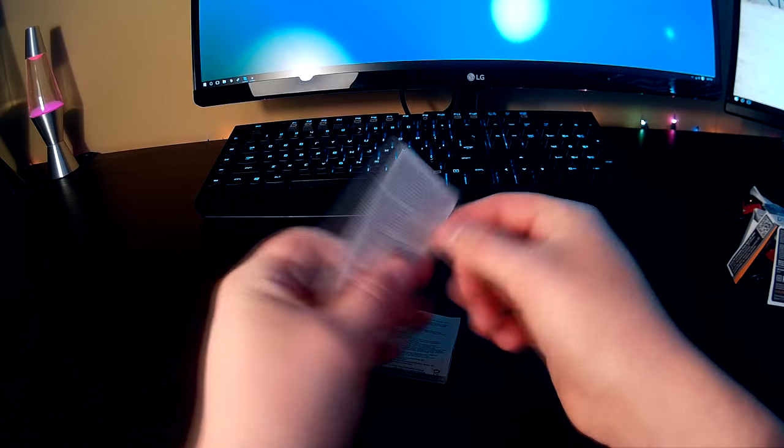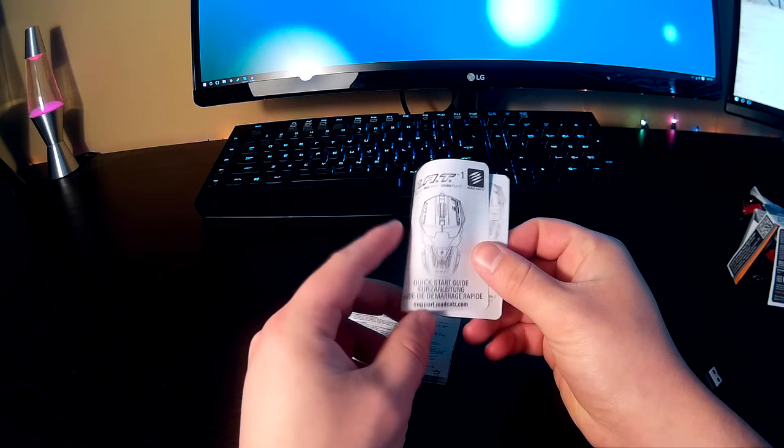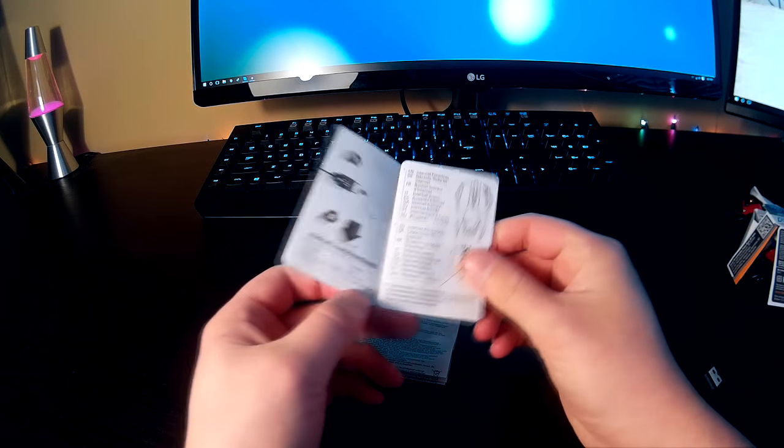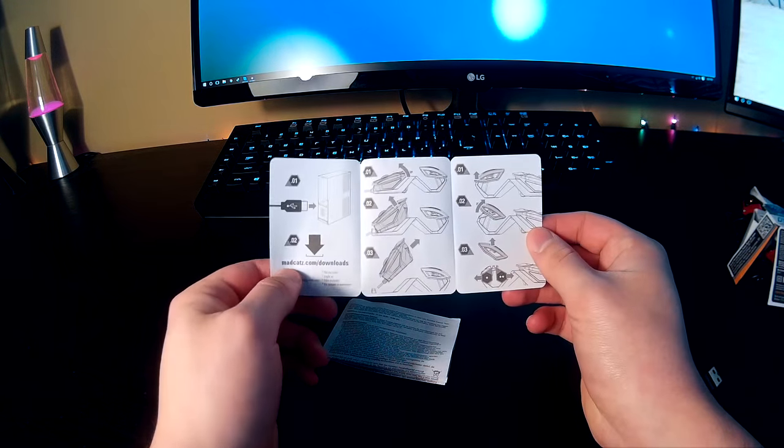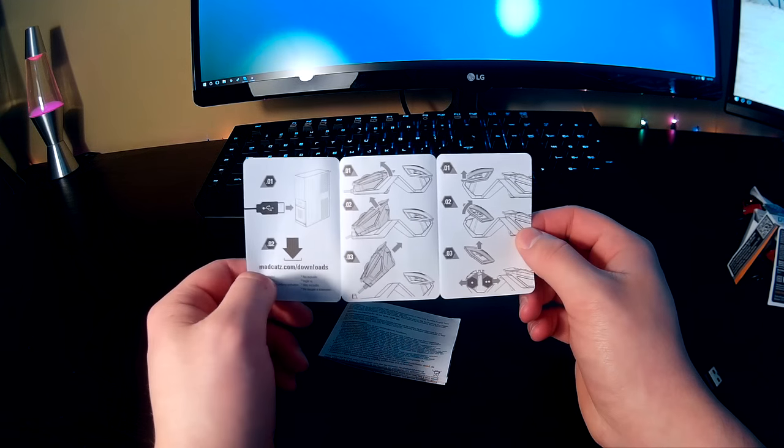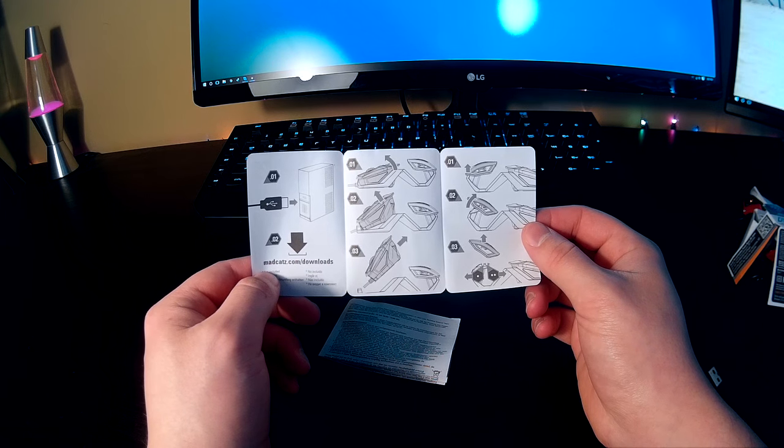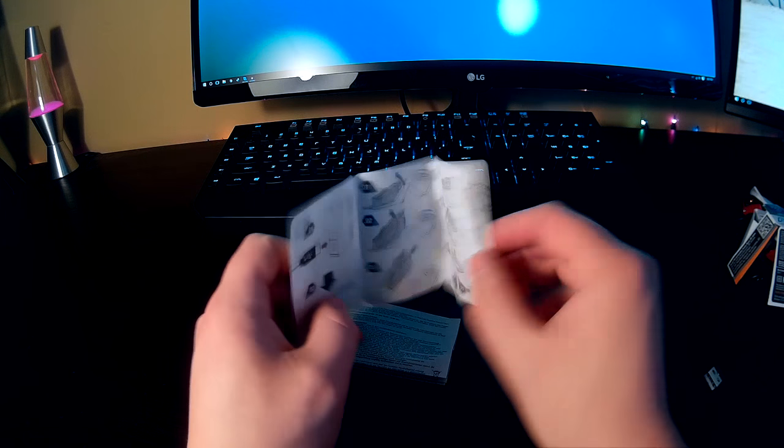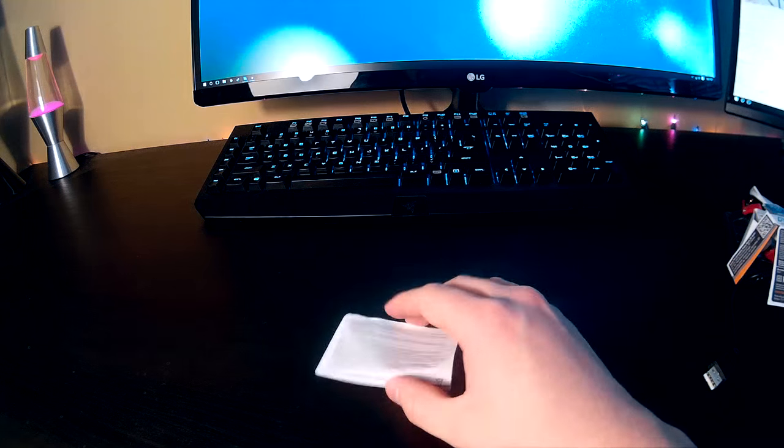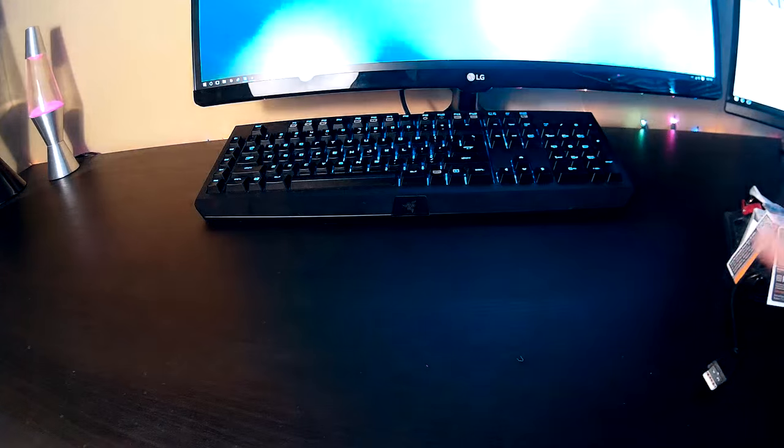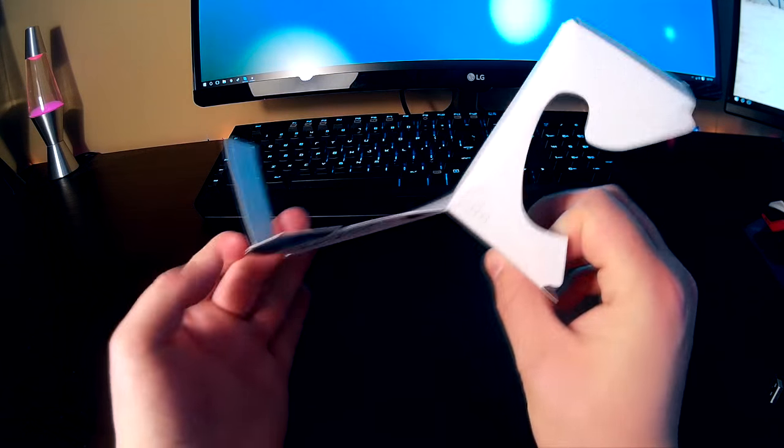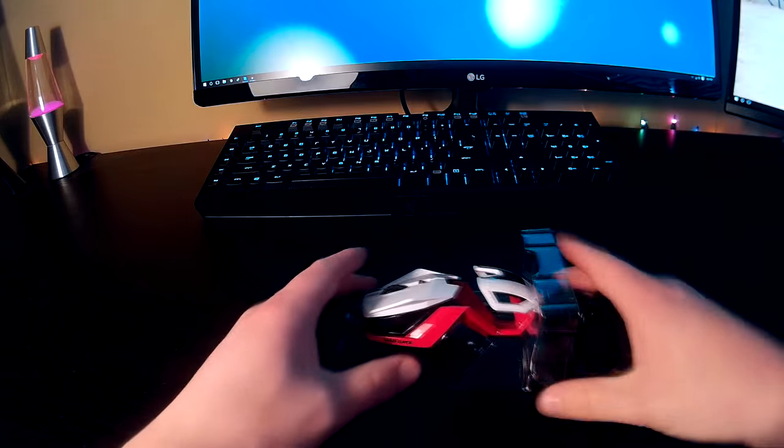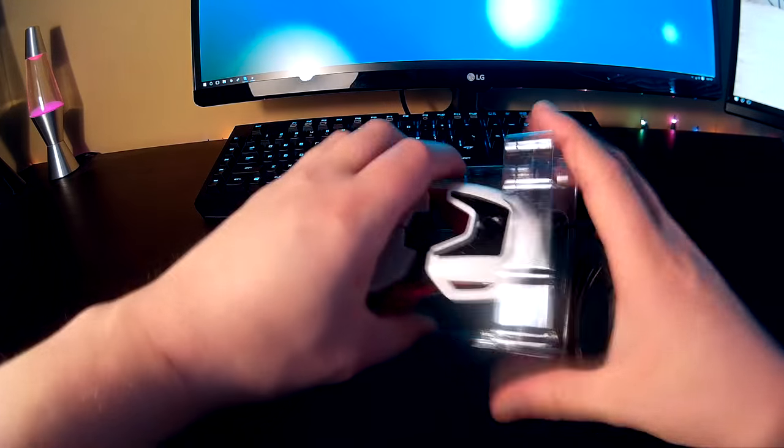We've got some stuff here. This is a quick start guide. This shows you how to do everything with the modularization and whatnot. And then this is health and safety information. No one gives a shit about that. This is the insert that they have for packaging purposes.